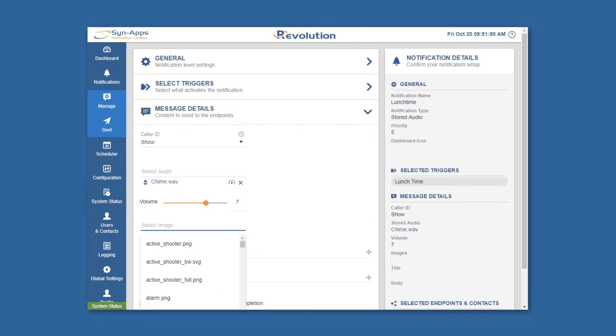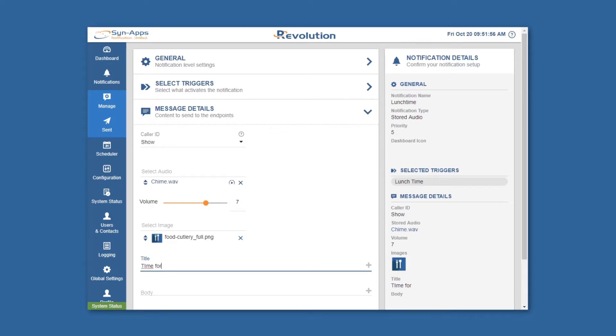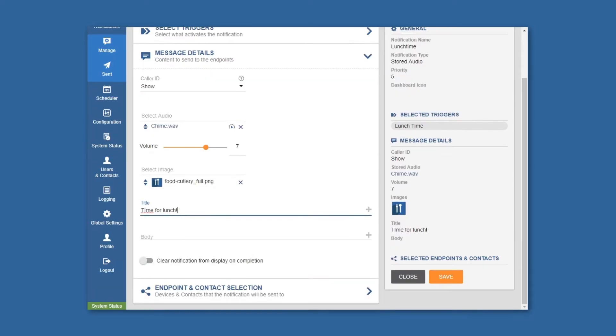In this example, a melody tone will play at the time of the event, indicating it's time for employees to take their lunch break.